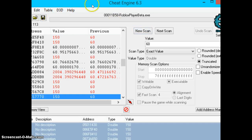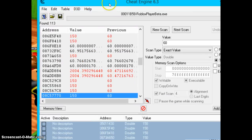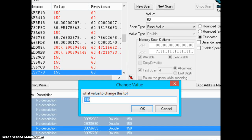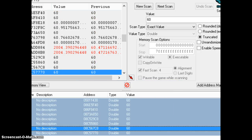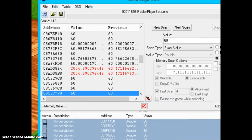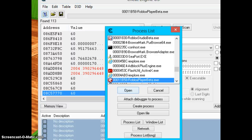Now let's restart all these things. Of course, I'm going to change that down to 60 — that's normal speed.